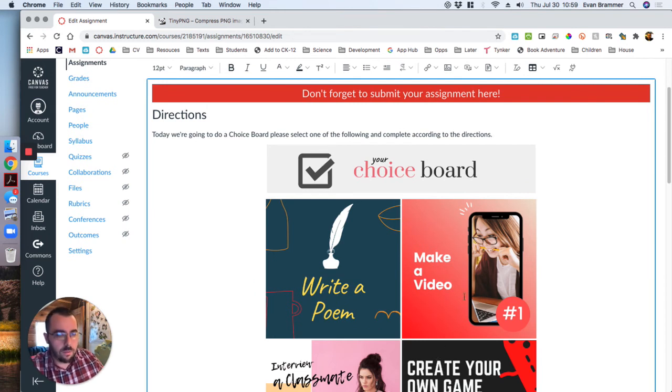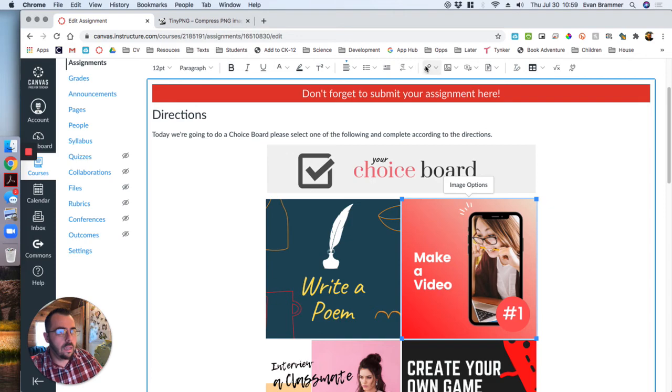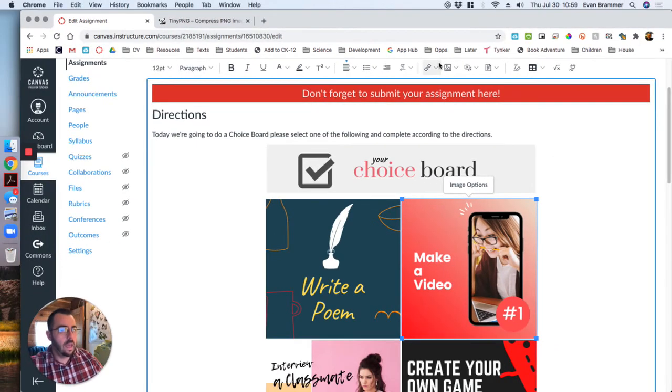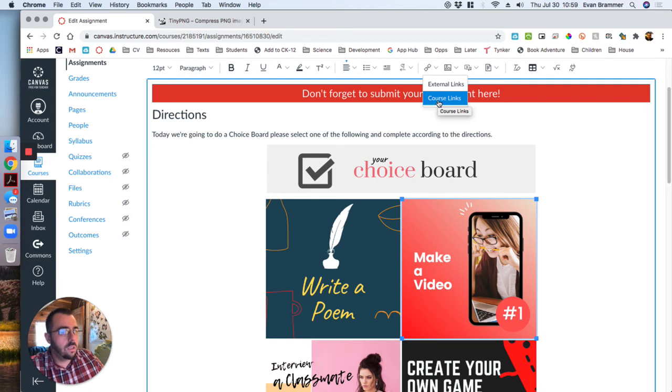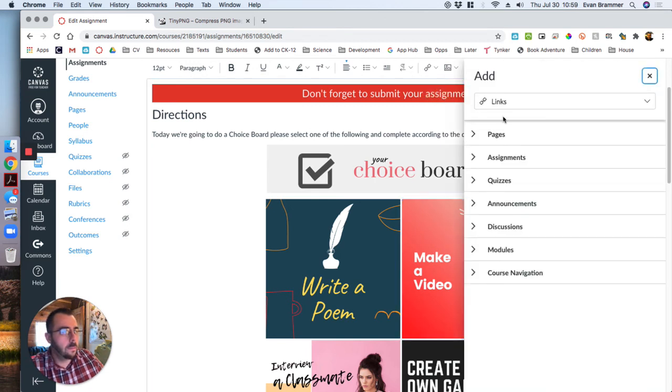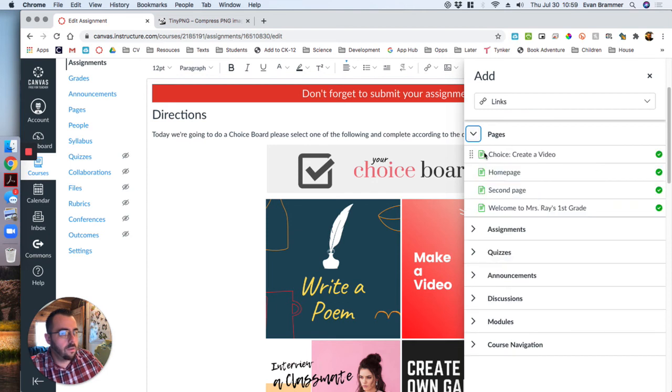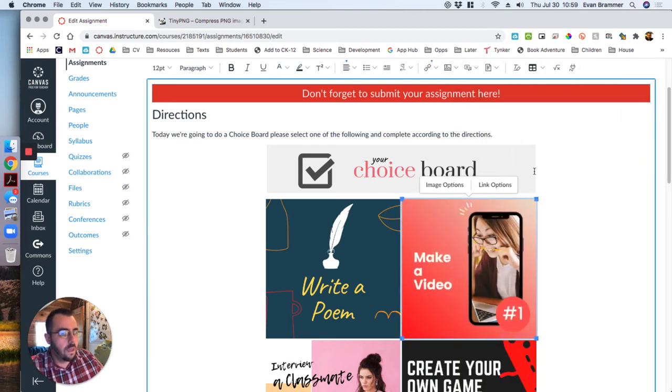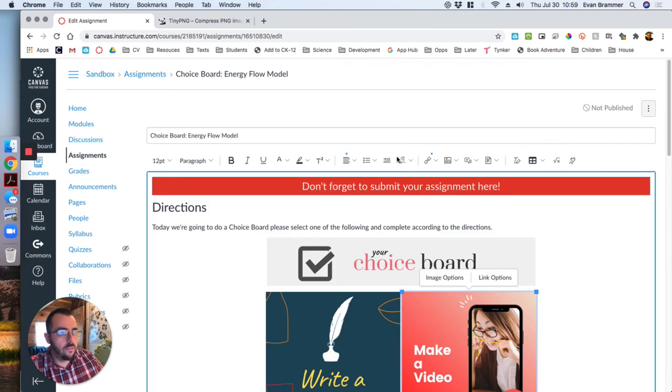Before I hit done, I need to link these to different pages that I have instructions. Now I'm not going to show you how to create those pages, but I will show you how to create the link. Click on one of the images. And then while it's highlighted, come up here to the link icon right there and just click. And you're going to choose course links, if the directions are in your course. And this pulls up all your links inside your course. I'm going to find my link right there. I've already created a page that says choice, create a video.